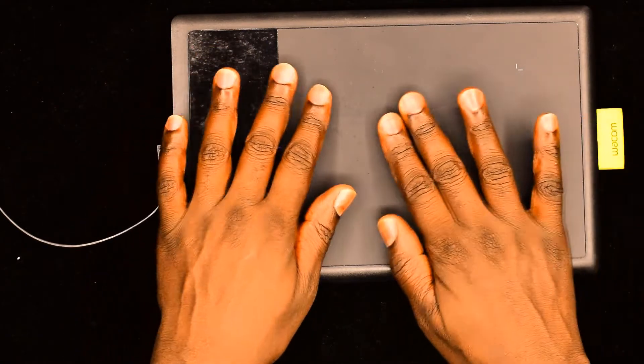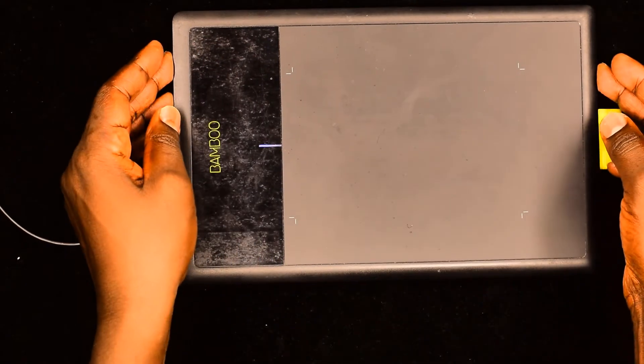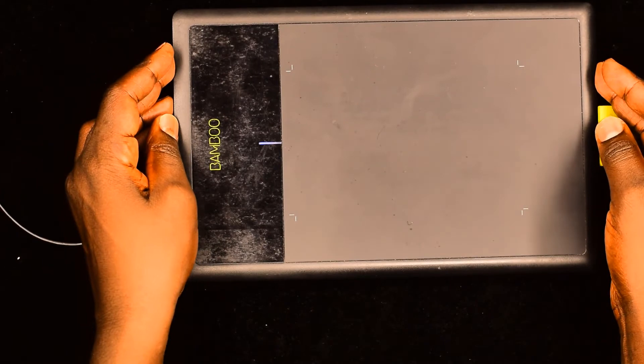Now that we have created our whiteboard, let's see how we can write on the same. In order to do that, we need this hardware.